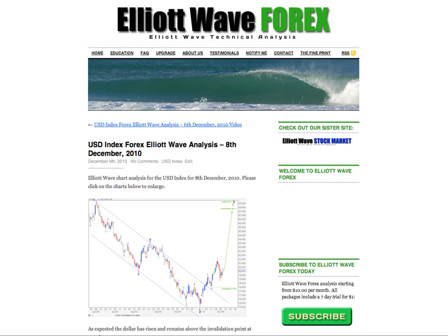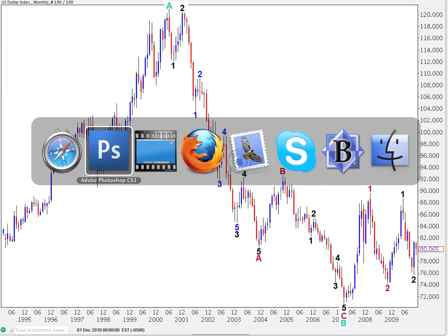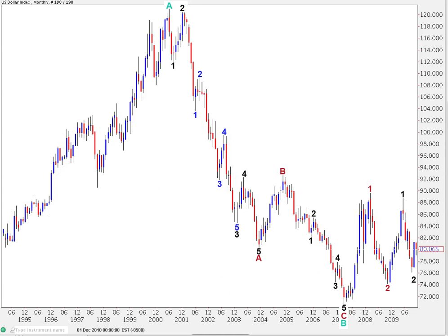Hi, this is Lara at Elliott Wave Forex with your free US dollar index Elliott Wave analysis for the New York trading session dated Wednesday the 8th of December, just after New York's closed. I'm going to have a quick look at a historical chart and go through my main wave count today. I have a couple of alternates — if you want to look at those, it's in my previous video.